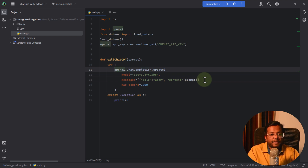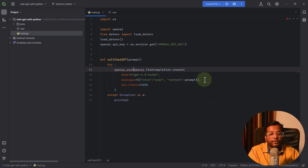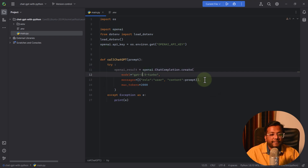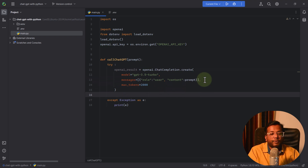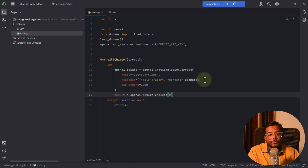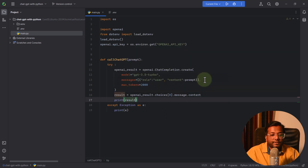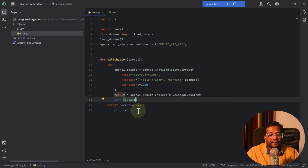This call returns a result stored in openai_result. From that, we extract the answer using openai_result.choices[0].message.content and store it in a result variable, then print it. That's how we talk to the ChatGPT server and print the response.